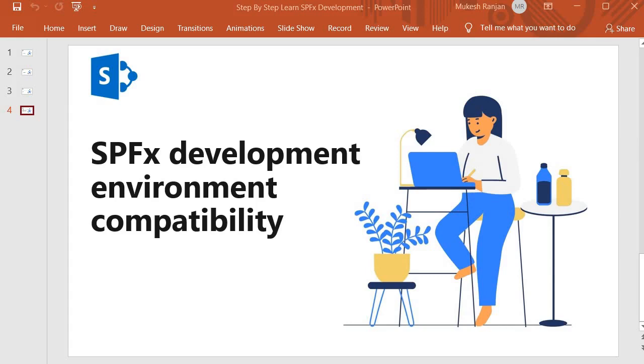Hello guys, welcome back. In this session, we are going to discuss SPFx development environment compatibility.